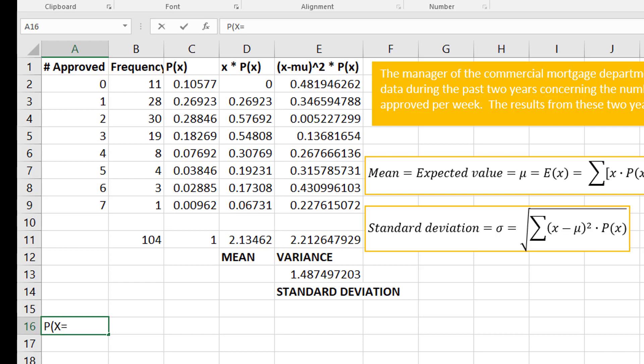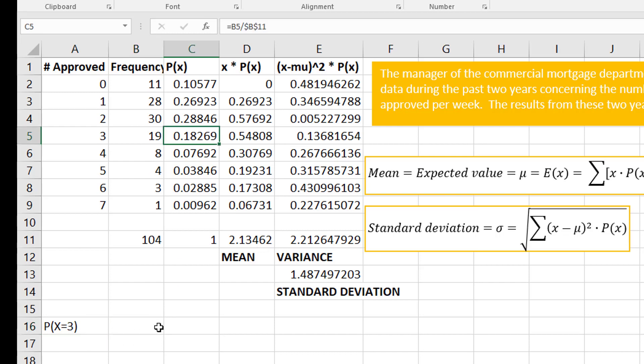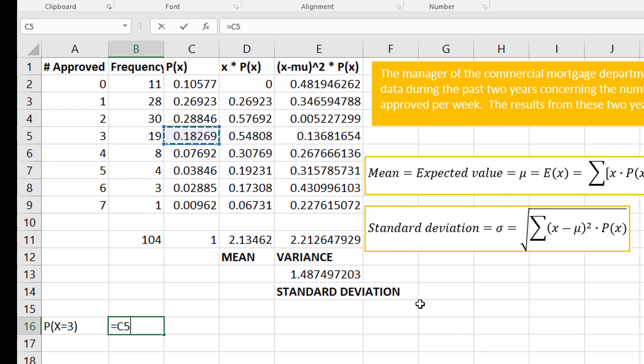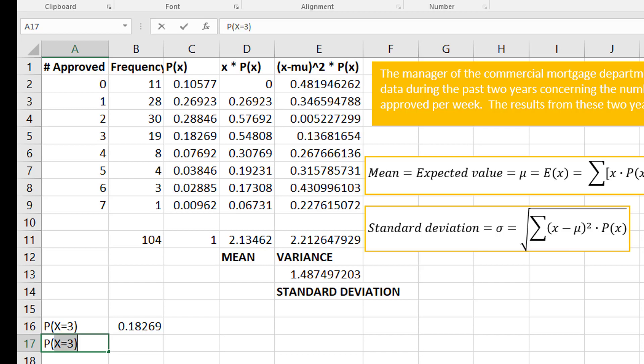Now let's say we want to answer some particular questions, like, what if I just asked you flat out, what is the probability exactly three were approved? Well that's simply this number right here. That's my probability.